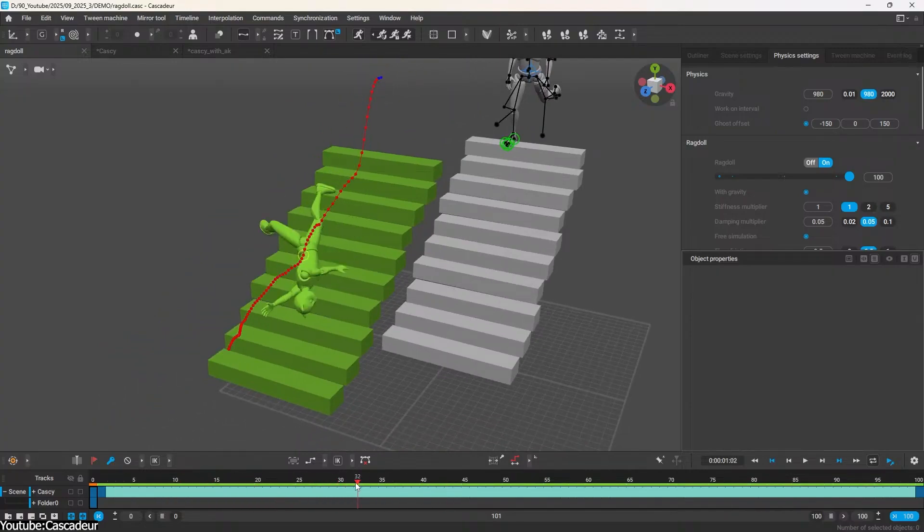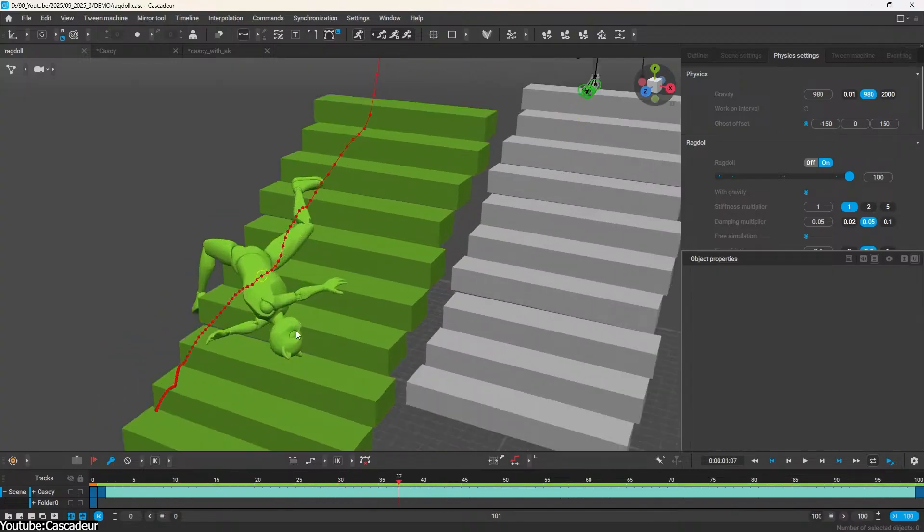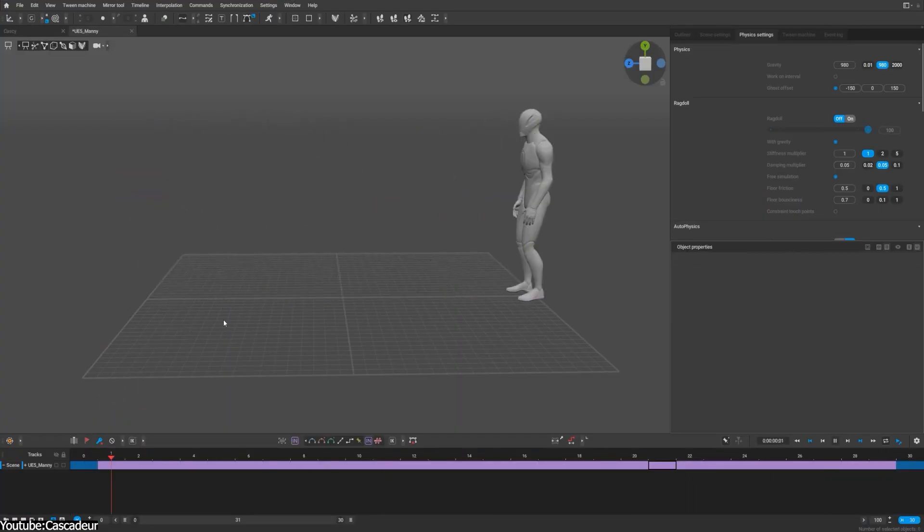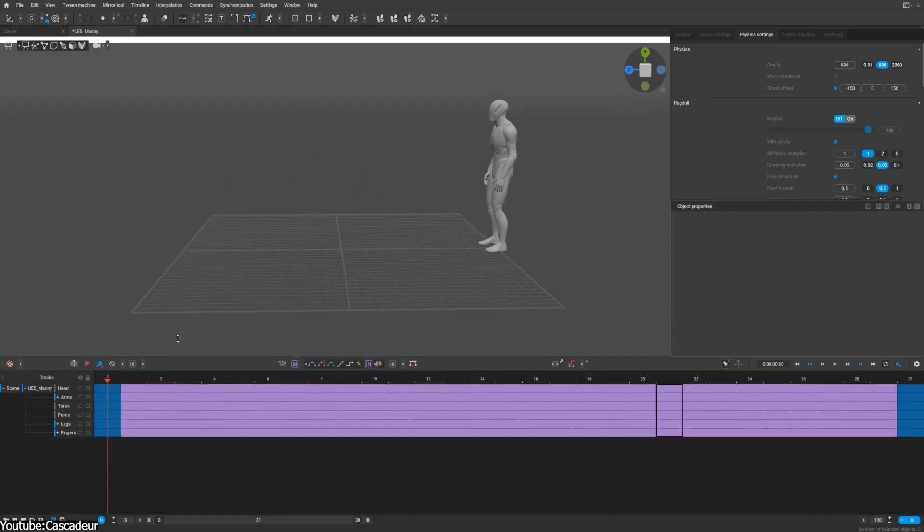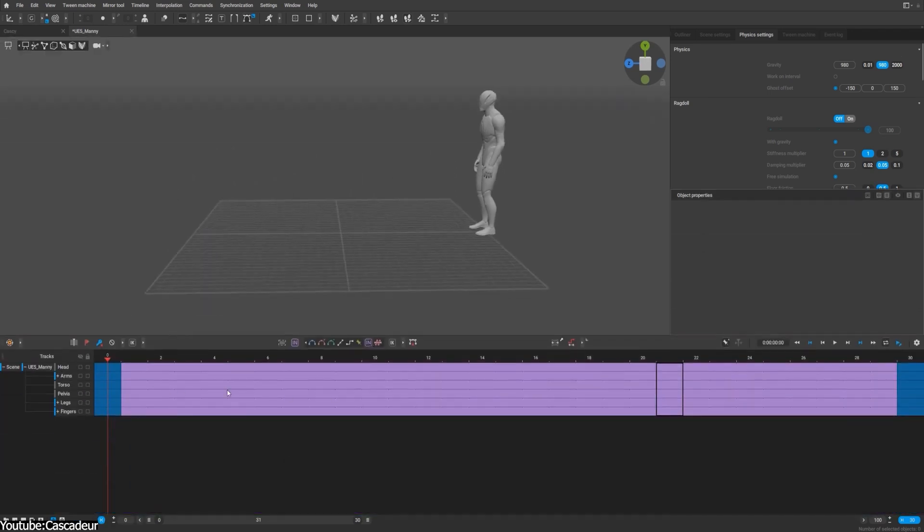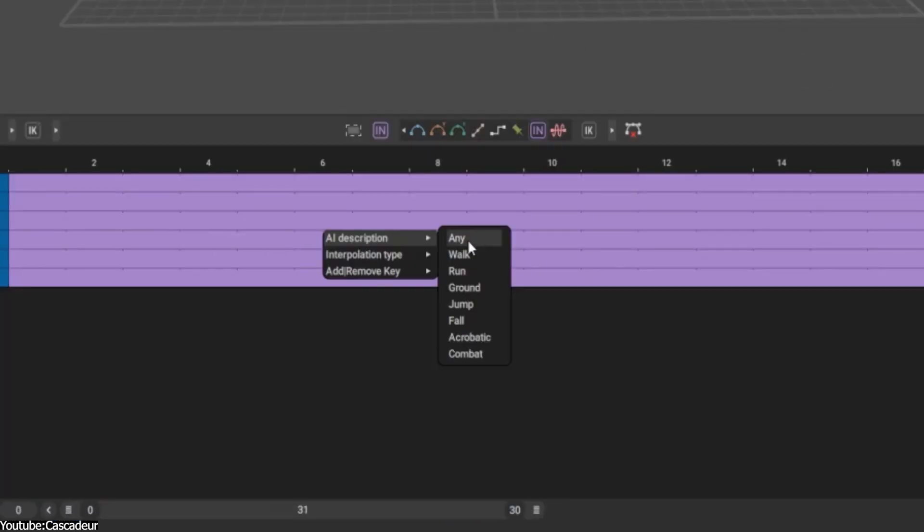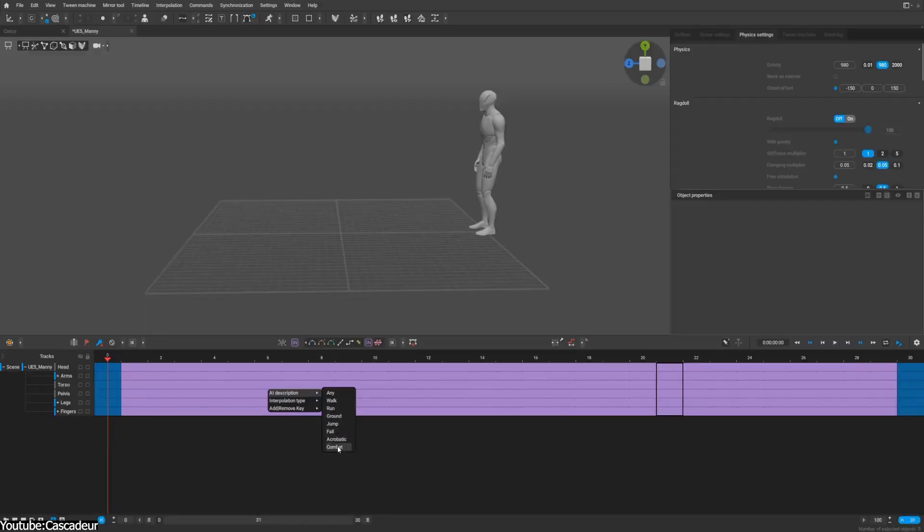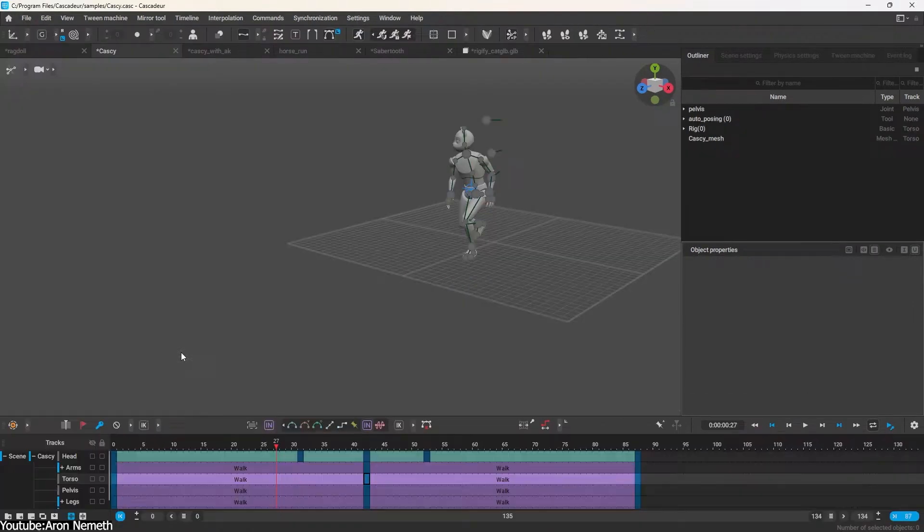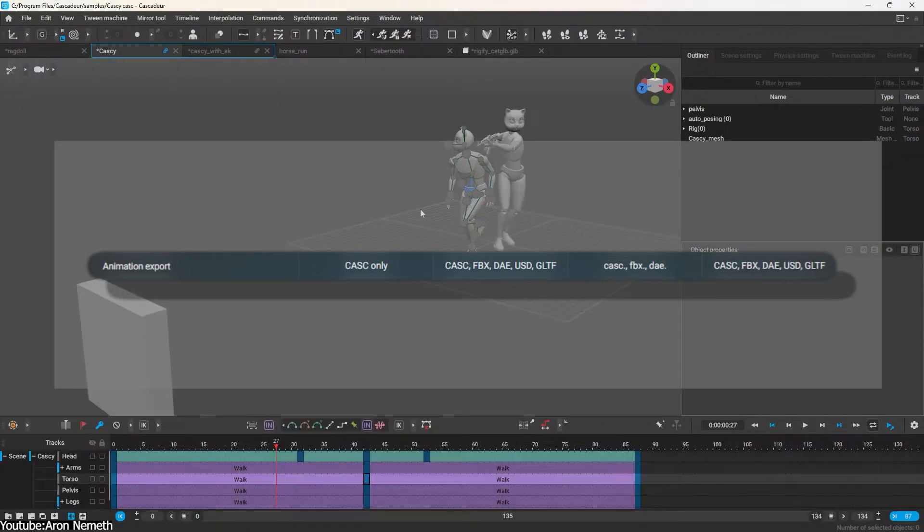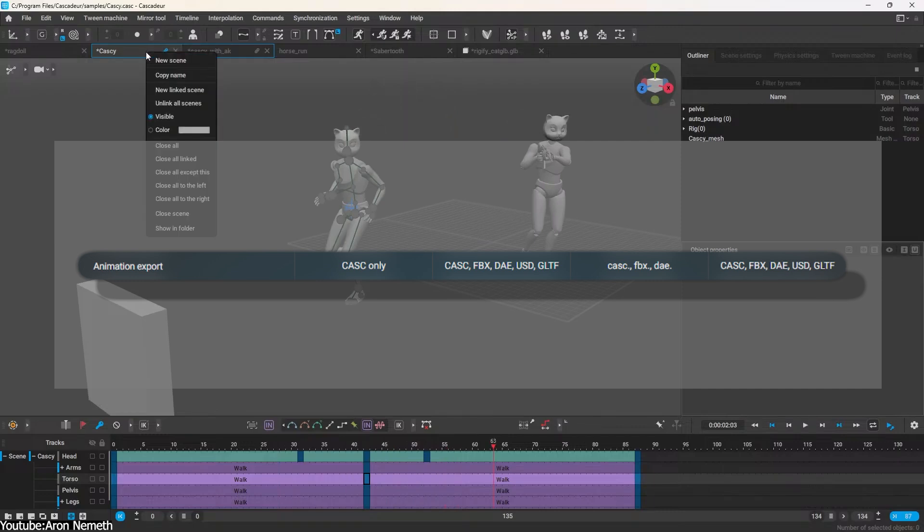On top of that, this update comes with a bunch of smaller workflow enhancements too. For example, the new context menu on the timeline for quick access to interpolation settings and keyframe tweaks, improved performance especially for longer animations, and better import and export options.